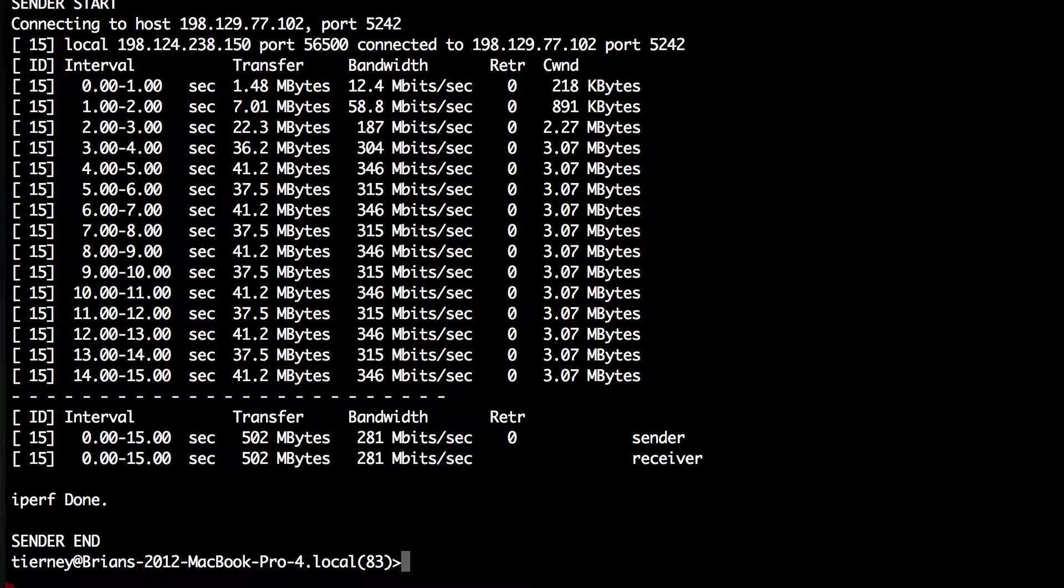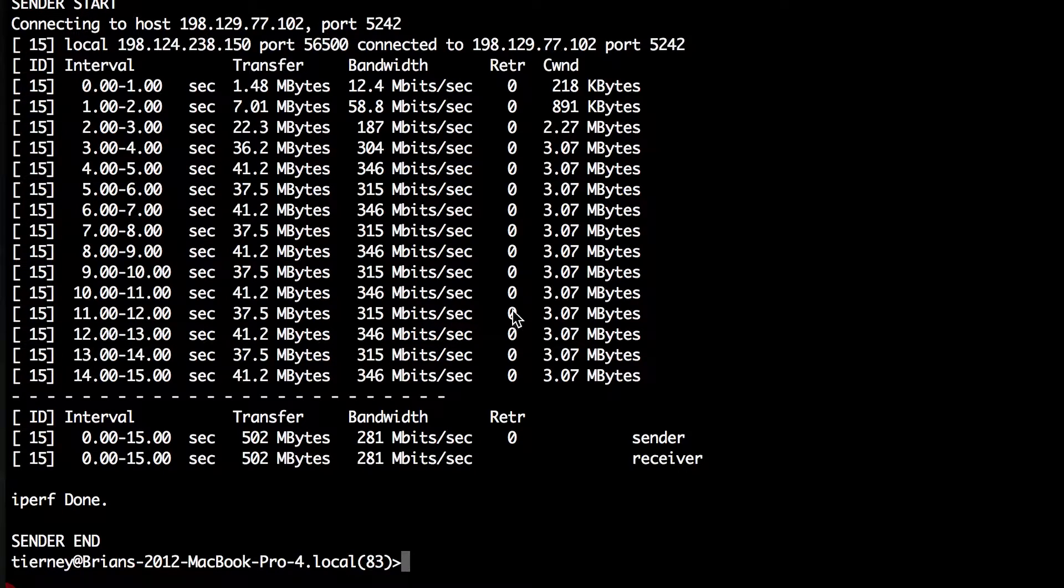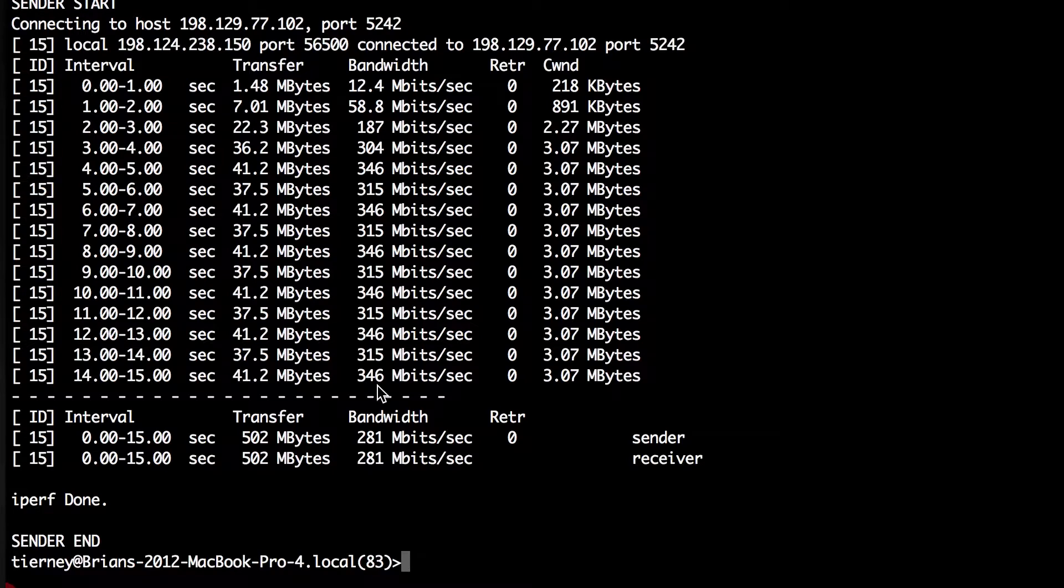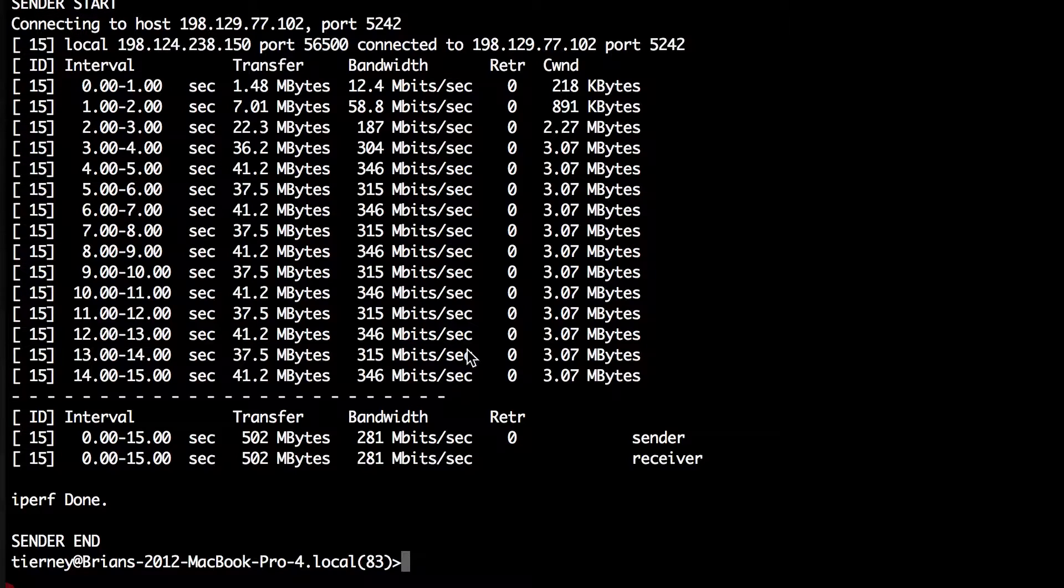Here we see the results. IPERF3 by default gives a one second interval report and shows the number of TCP retransmits, which is nice. In this case, the network is clean, but the performance isn't very good. We're only getting 350 megabits per second on this, and this is an end to end 10 gigabit per second path. So we wonder why that is?